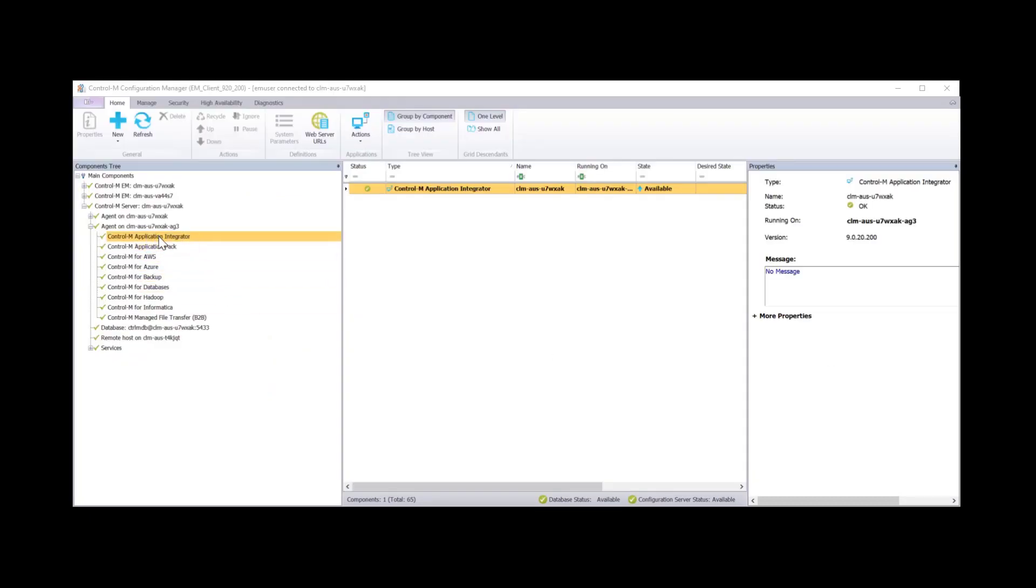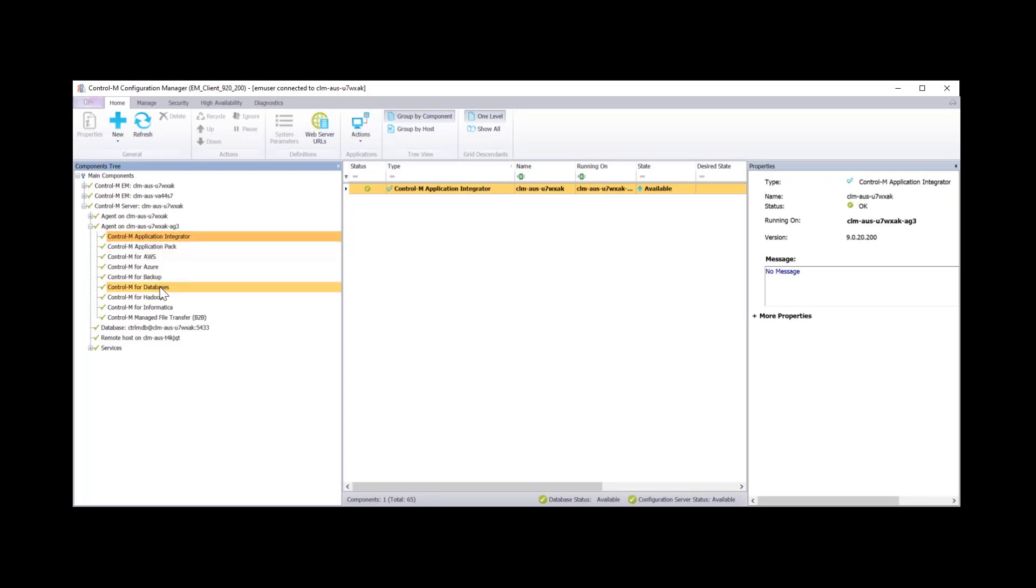And you can now see that the modules in the application pack, like application integrator, databases, Hadoop and such like, are now version 9.0.20.200.